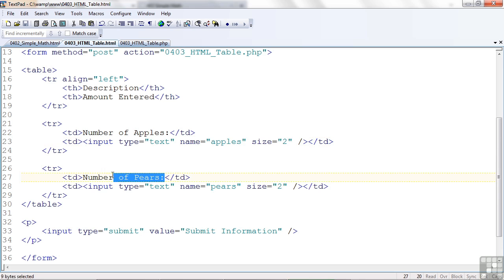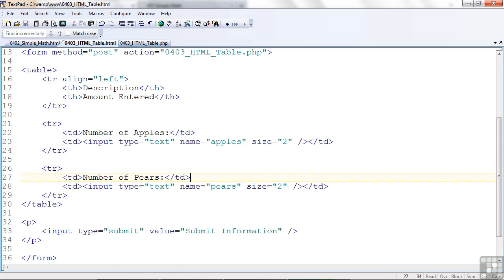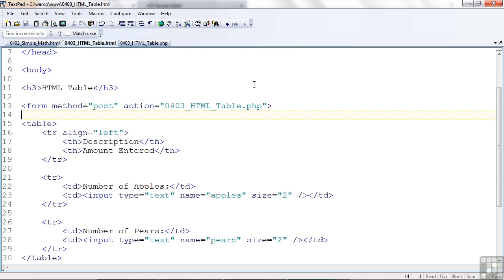And likewise, I have here the number of pairs and the input tag for the number of pairs. And so when I submit this and call the program up in the form tag, we find that it outputs a table as well. Let's go ahead and look at that PHP code.